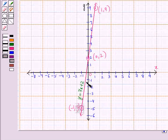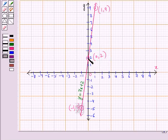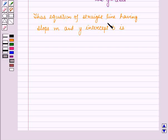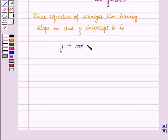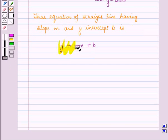When we plot the graph of the equation y is equal to 7x plus 2, we get a straight line that passes through the point (0, 2), where the line cuts the y-axis. So the equation of the straight line having slope 7 and y-intercept 2 is y is equal to 7x plus 2. Thus the equation of a straight line having slope m and y-intercept b is y is equal to mx plus b. In this session we have derived equations of straight lines y is equal to mx and y is equal to mx plus b.